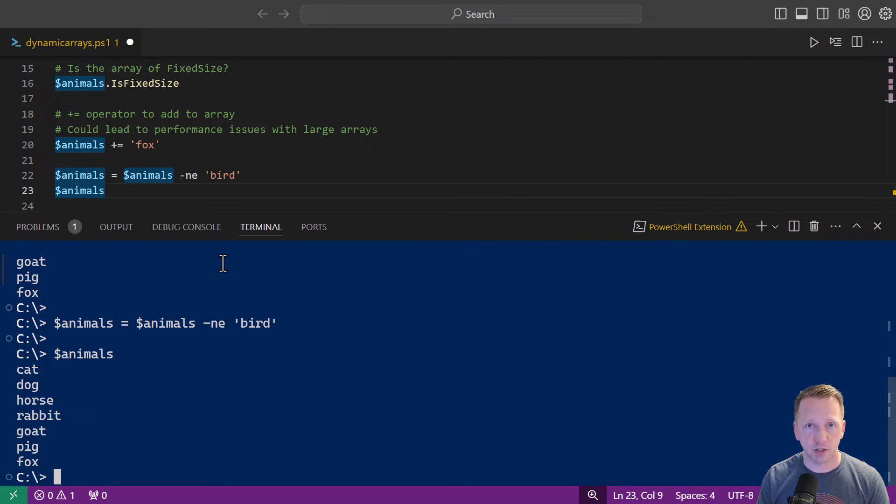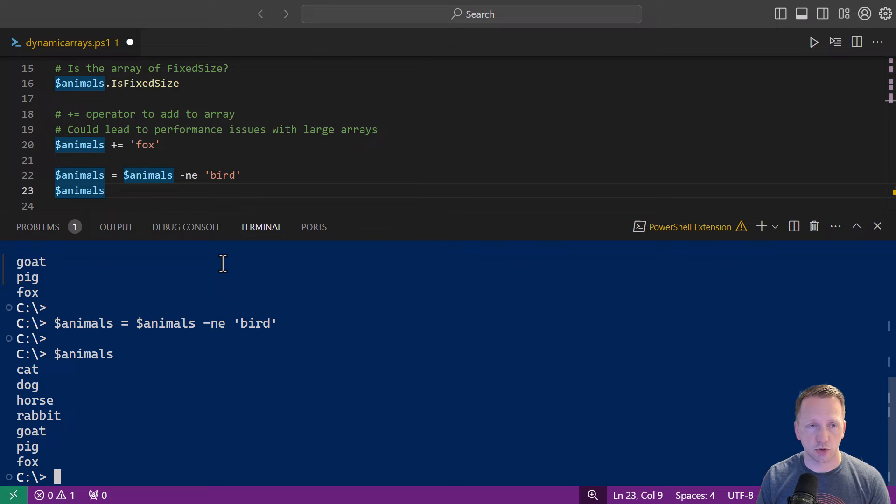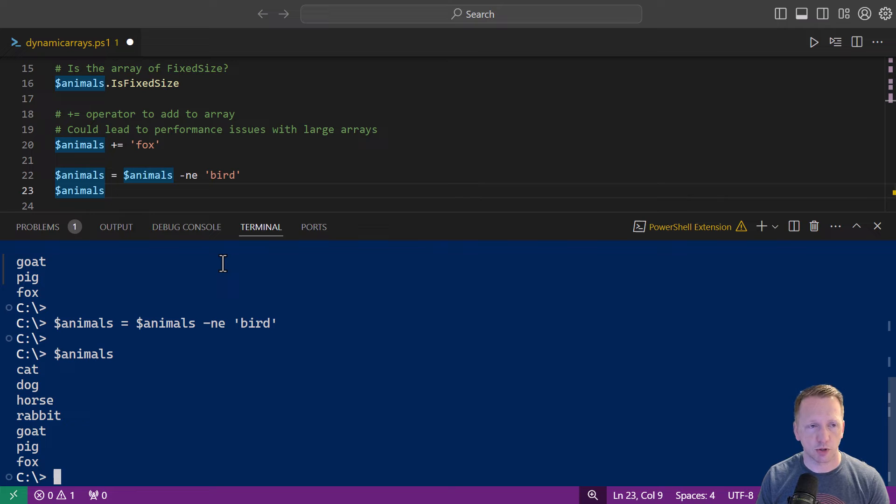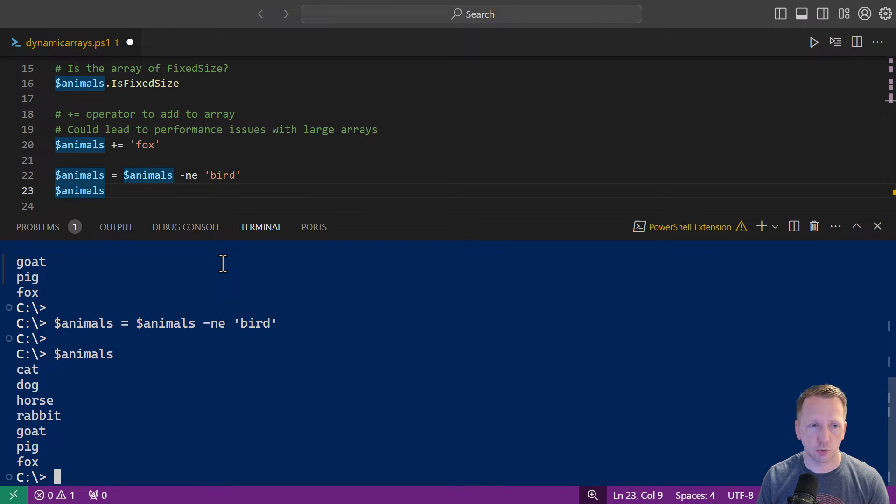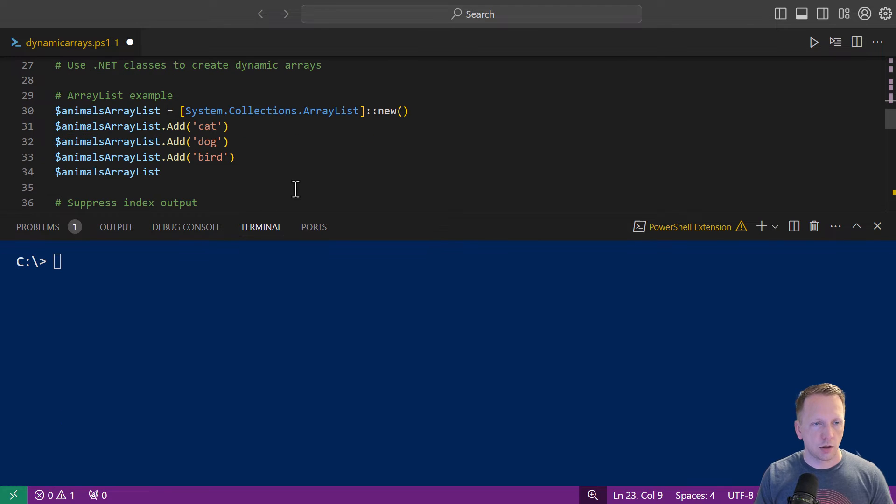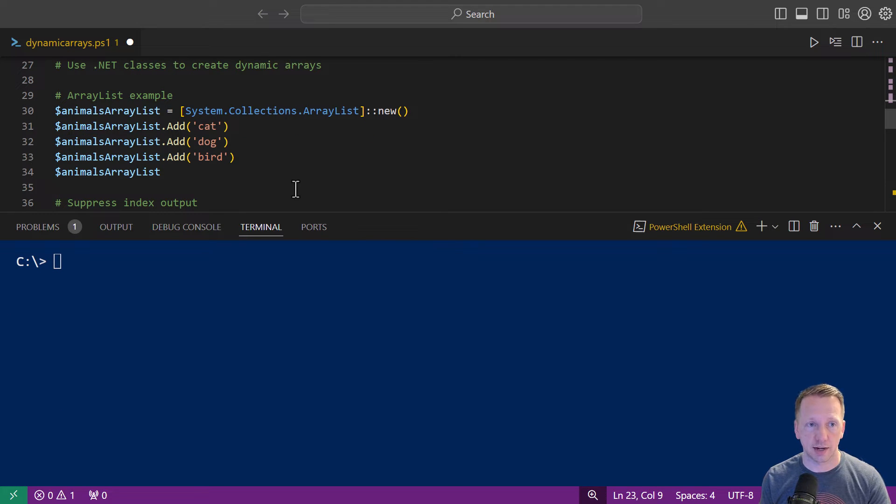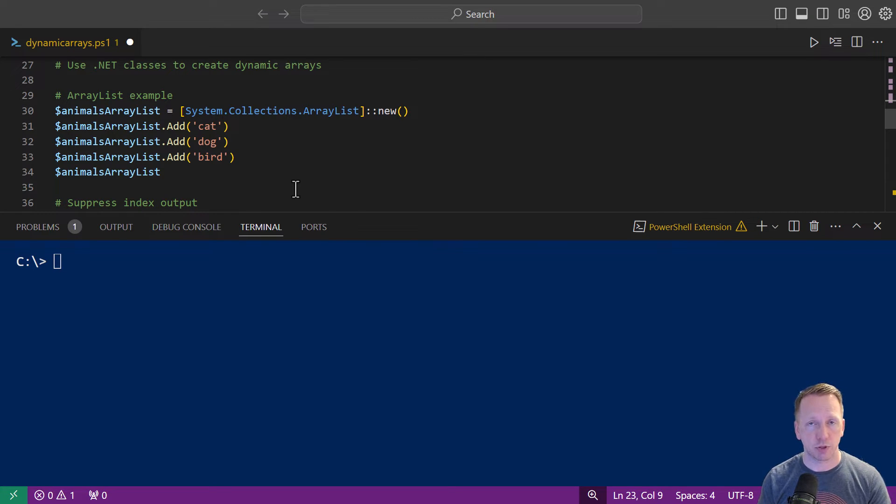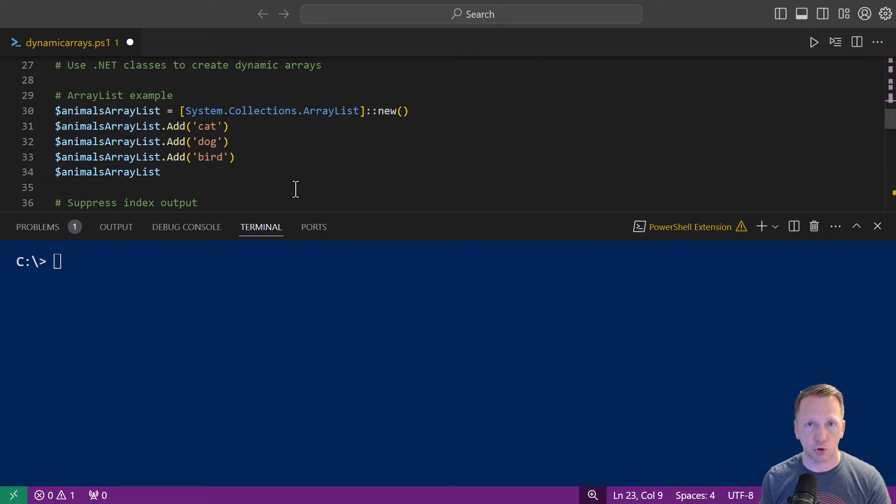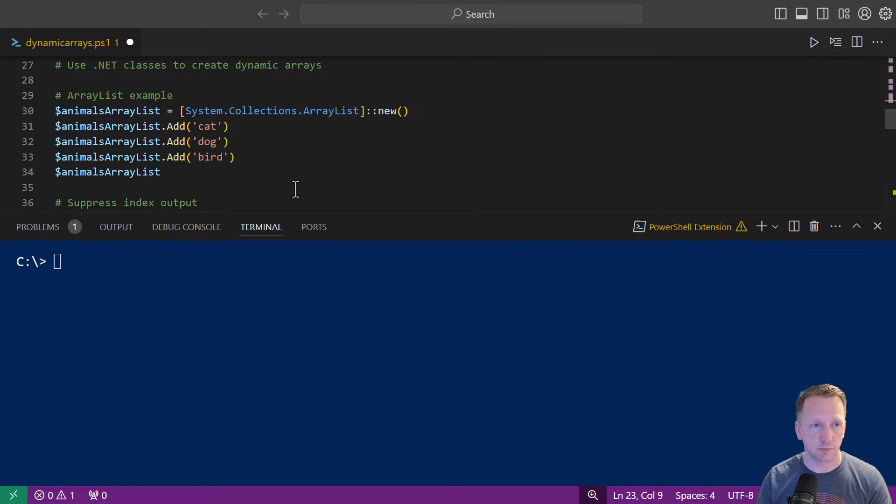This is fixed size arrays. Initially when you maybe try to use those methods it comes back and said you can't do it but there are some workarounds you can have here. As we mentioned could have some performance issues if you're doing it lots of times. However there is another option we can use and we can use .NET classes to create dynamic arrays. That's the great thing about PowerShell. It's built on .NET and you can access other things within the .NET framework to enhance your scripts outside of maybe some of the things that are just built in.